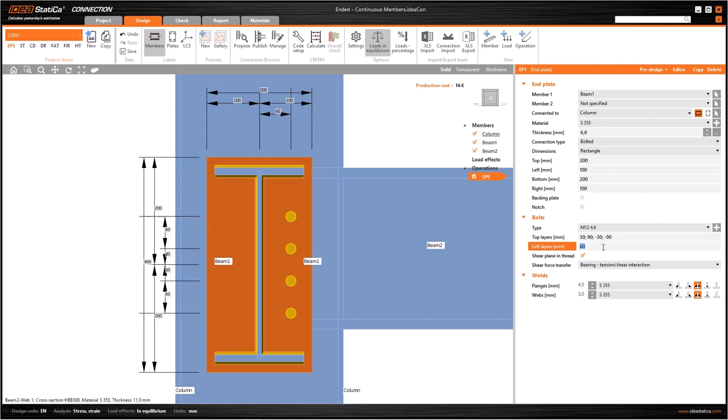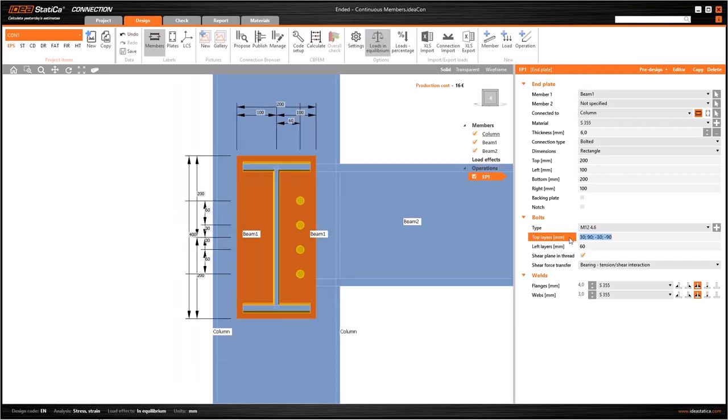If I write 30, 90, minus 30, minus 90, I will get the same. That means if you use semicolons, the software gets them as absolute values with respect to the center line. Otherwise the spacing will be considered relative according to the last bolt.